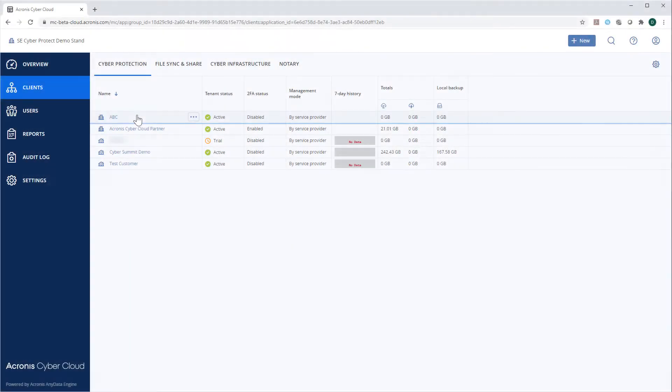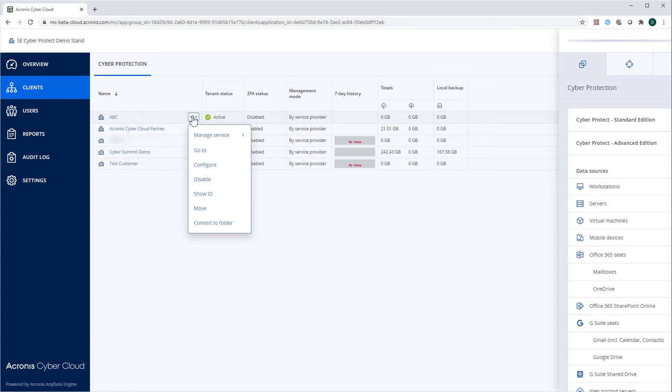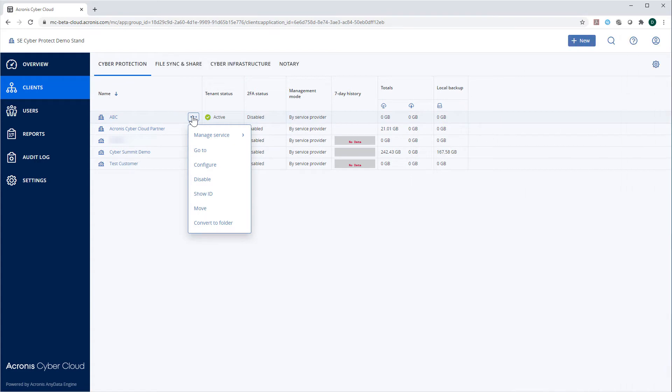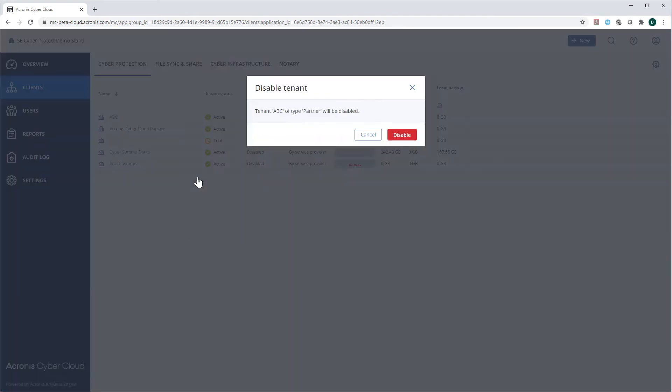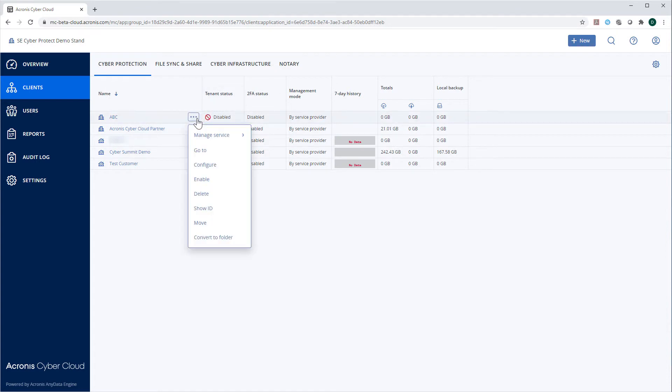You can enable or disable any tenant by clicking on the three-dot menu next to its name and selecting the corresponding option. If you disable a tenant, the provisioning of the corresponding services to that tenant will be stopped until you enable it again.